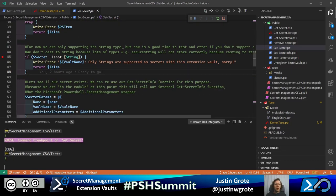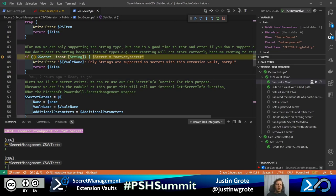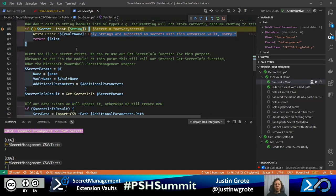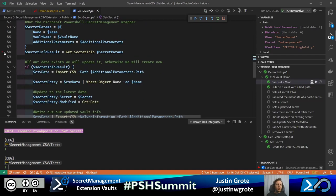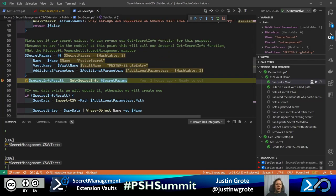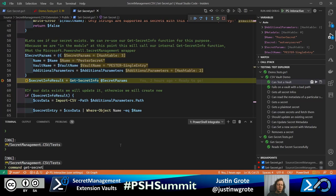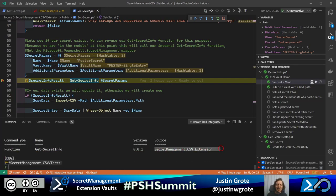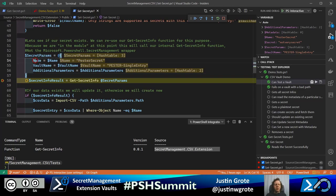First, since our vault only supports strings, we check if the secret is not a string and throw an error if so. Then here's an example of code reuse — we can check if the secret exists by calling our internal Get-SecretInfo rather than rewriting all that logic again. Because we're already in the module scope, it's our internal Get-SecretInfo, so we provide all the parameters as if secret management was calling it.